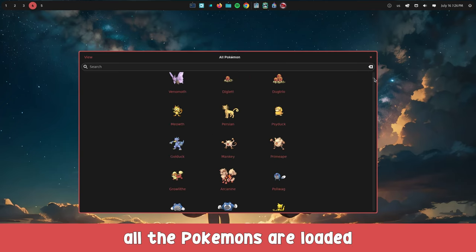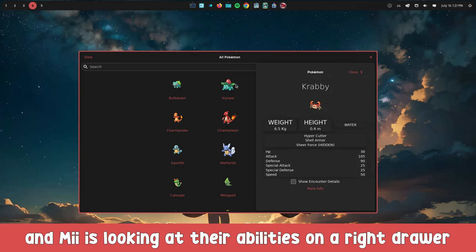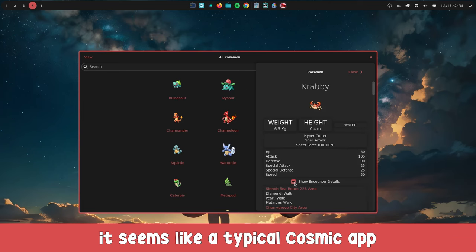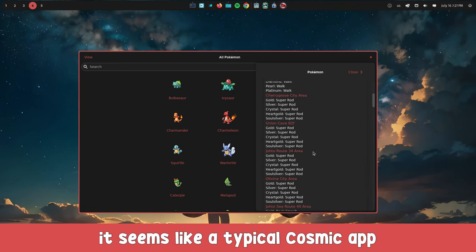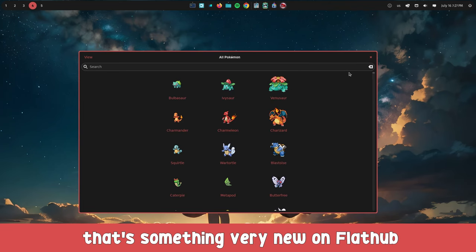After finishing, all the Pokemon are loaded and she is looking at their abilities in a right drawer. It seems like a typical Cosmic app.